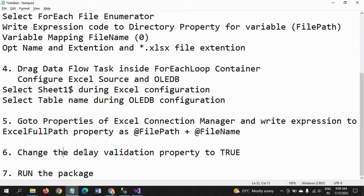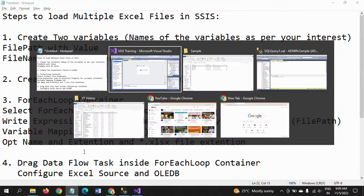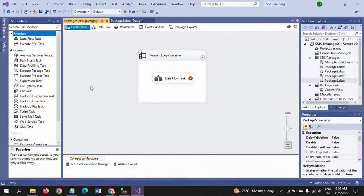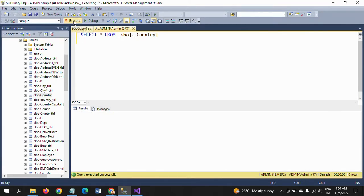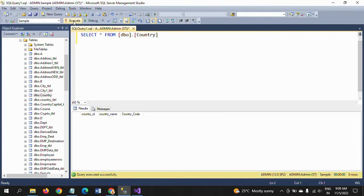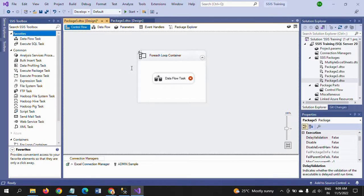Finally, run the package. The destination table will be populated and all data will be loaded. All 16 rows — four rows from each of the four Excel files — will be loaded into the Country table.